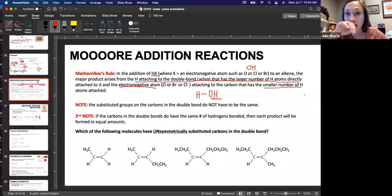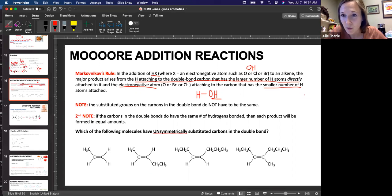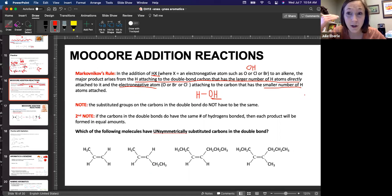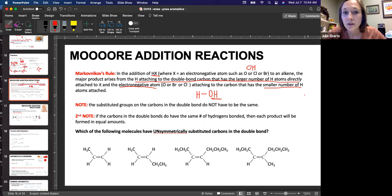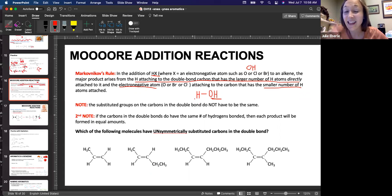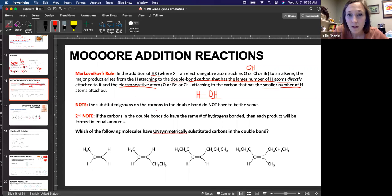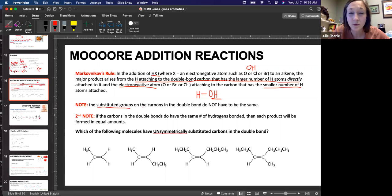So we need to practice identifying carbons that are more substituted and less substituted. A carbon that is more substituted means it's like a secondary, tertiary, or quaternary versus just a primary or maybe has no carbons attached to it. The hydrogen portion of this water molecule is going to go to the carbon that's less substituted, and the OH portion is going to go to the carbon that's more substituted. The substituent groups do not all have to be the same — they can be completely different.